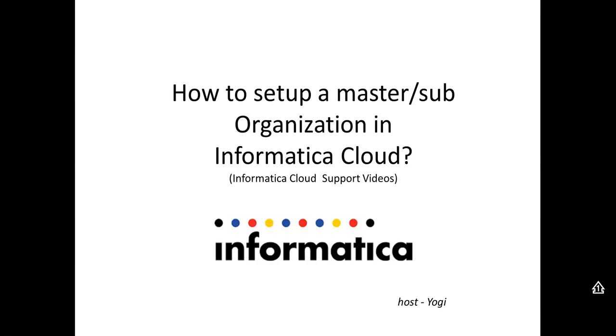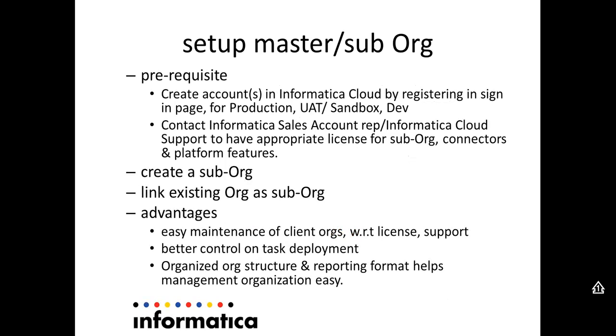Hi, welcome to Informatica Cloud support videos. Today we will be looking into how to set up a master and sub-organization in Informatica Cloud.